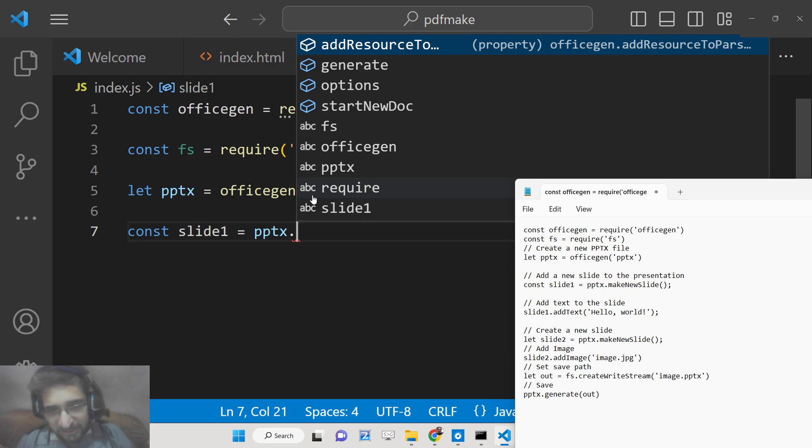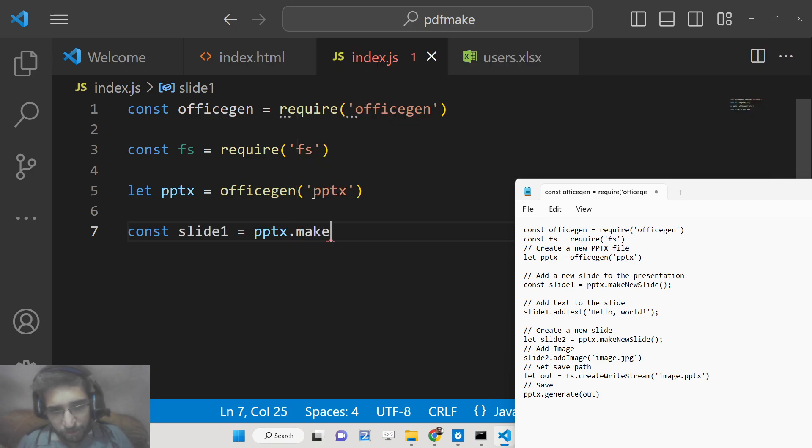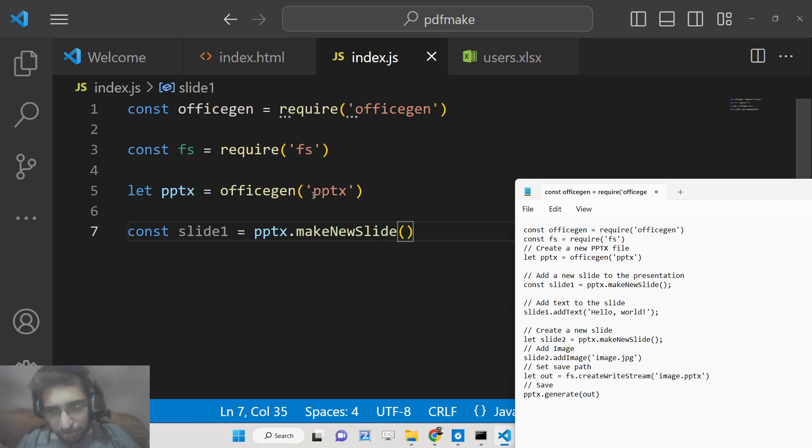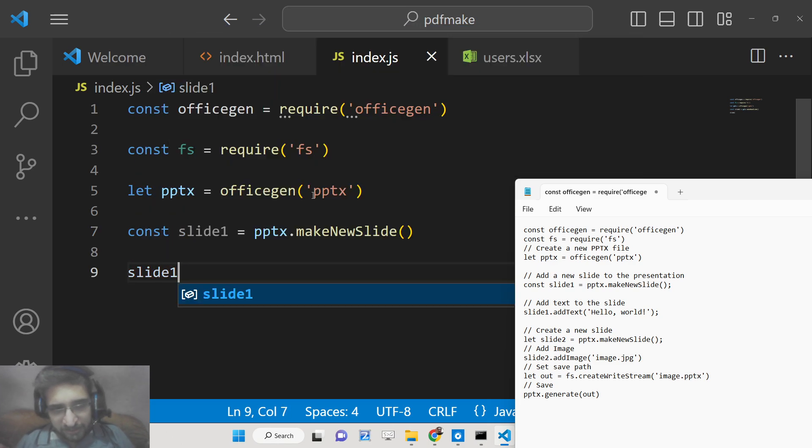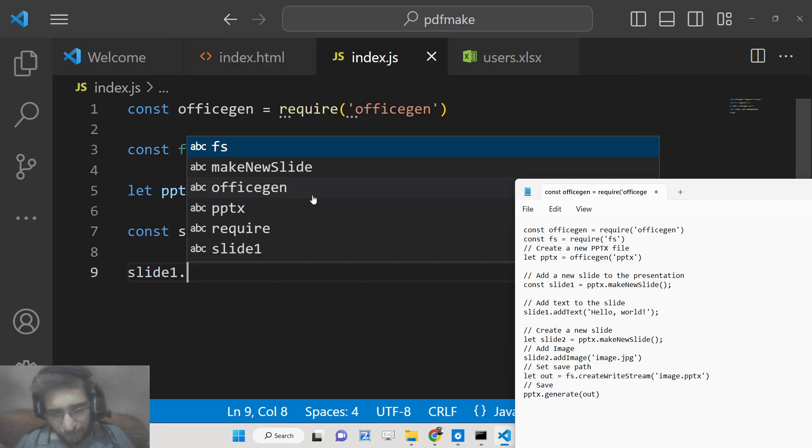After that we will initialize the first slide to be added inside the PowerPoint presentation. This basically contains a method to create a new slide. So we will say makeNewSlide. This will create a new slide to the presentation.